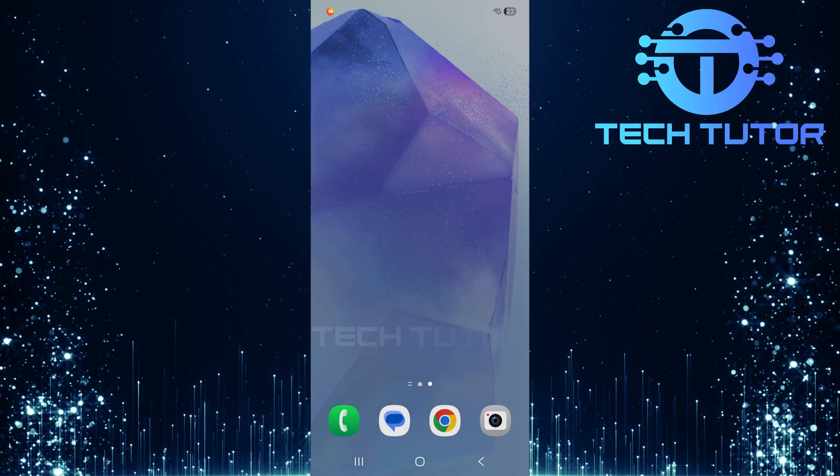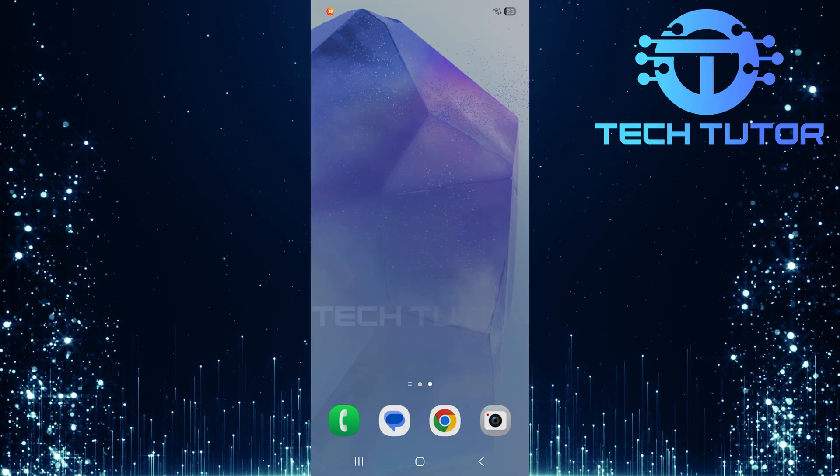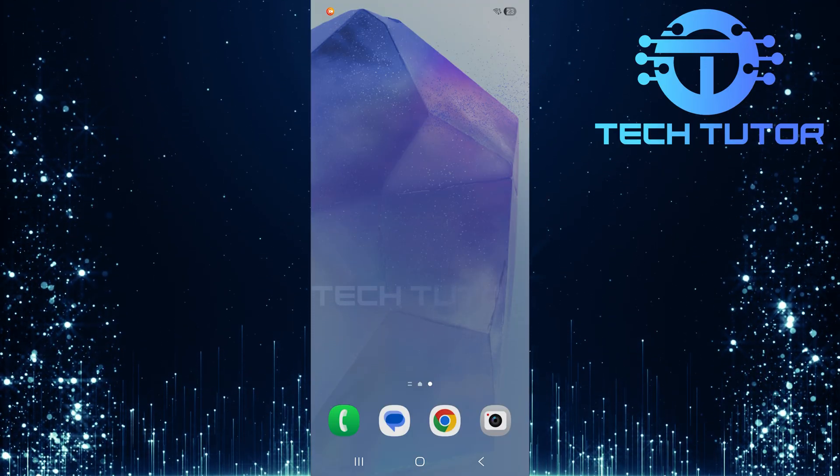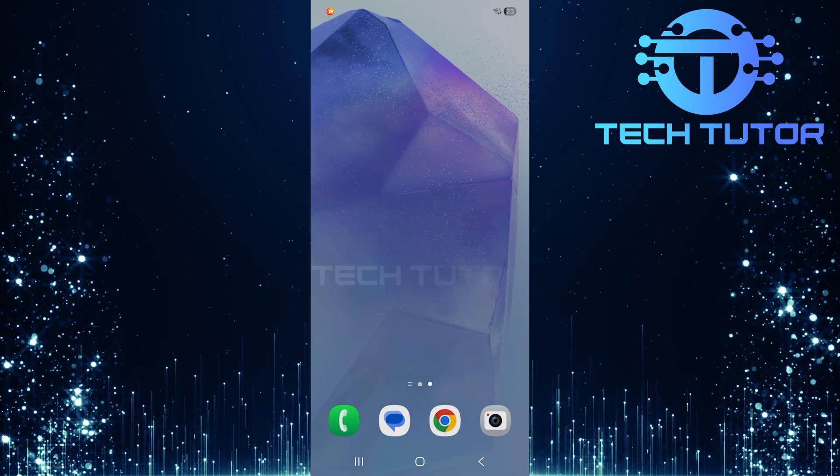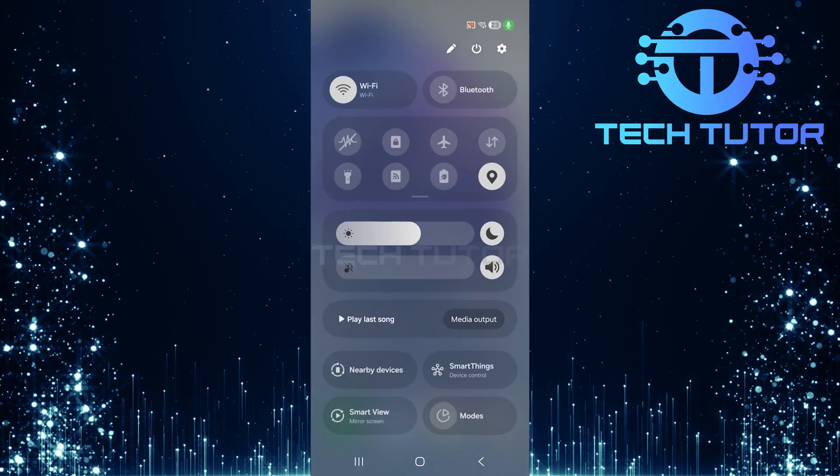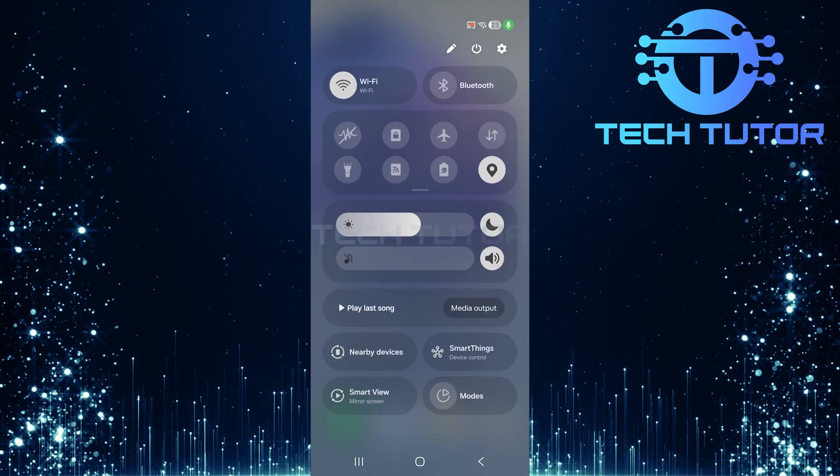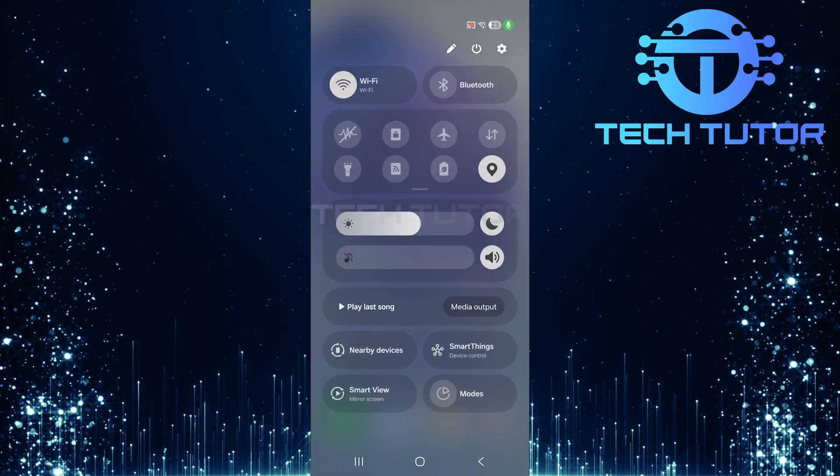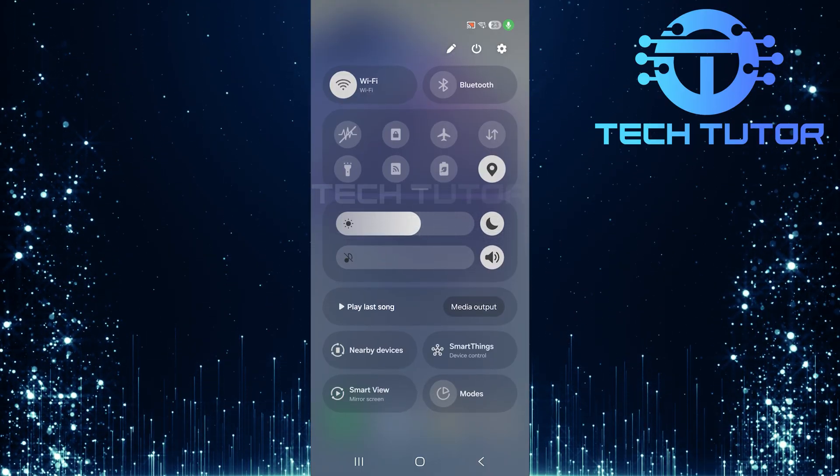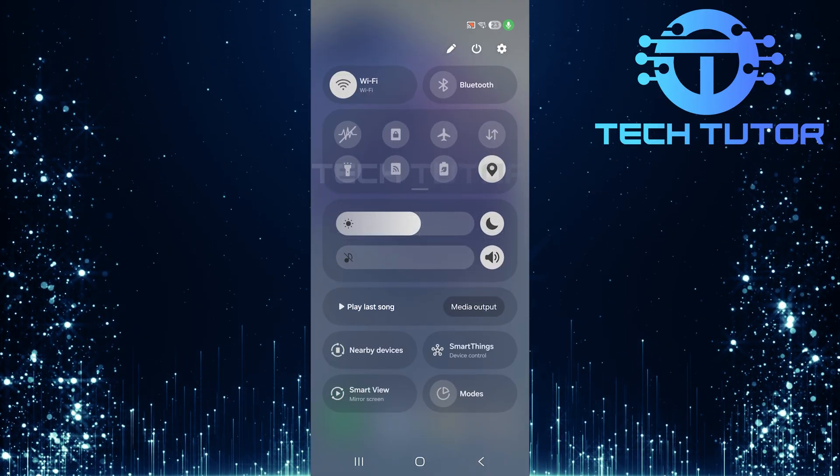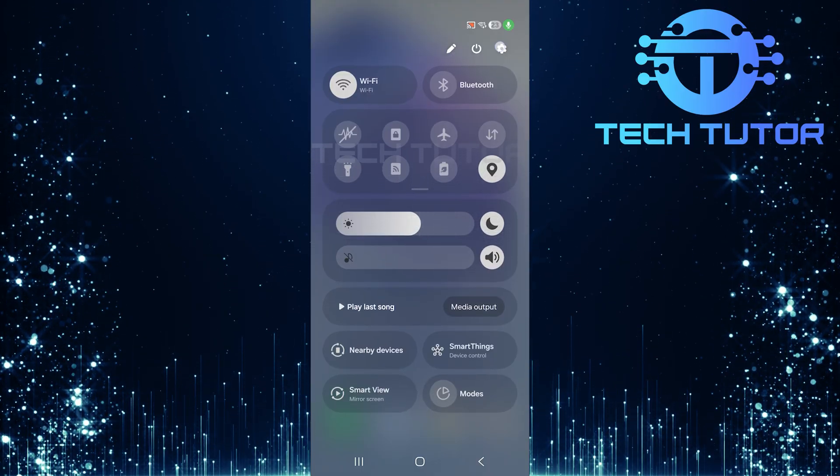To start fixing this issue, swipe down from the top right corner of your screen. Next, tap on the gear icon at the top right corner to access your settings menu.